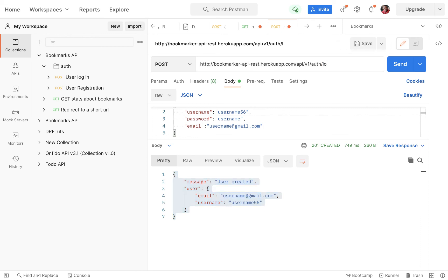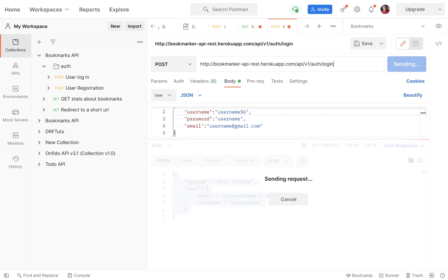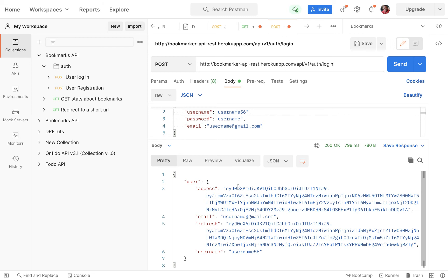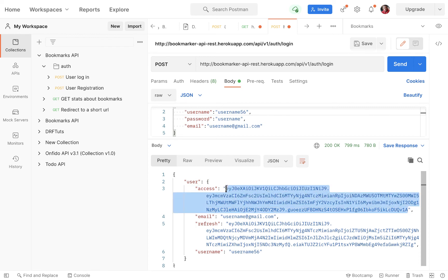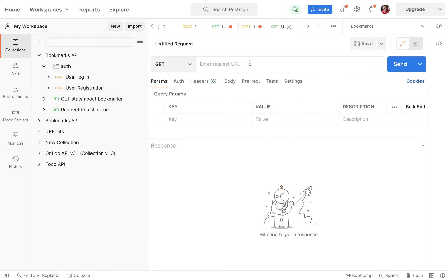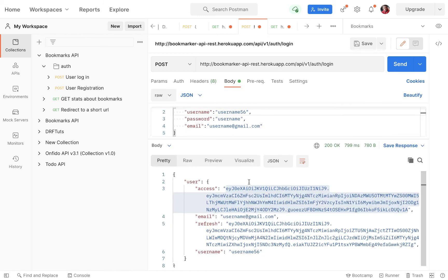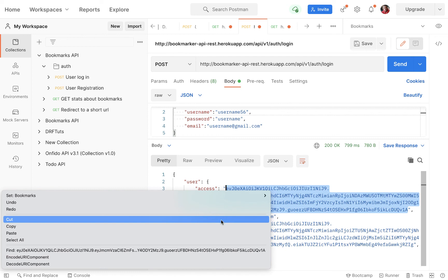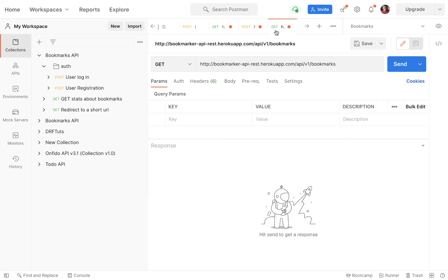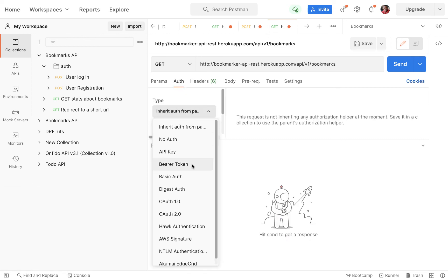When I send it, I see 'username is taken', so let me use a different username like `username56`. Send again — I can see 'user created'. Now I'll put in the login endpoint just to make sure we can log in. We get the access token and the refresh token, meaning our JWT secret key is being picked up correctly.